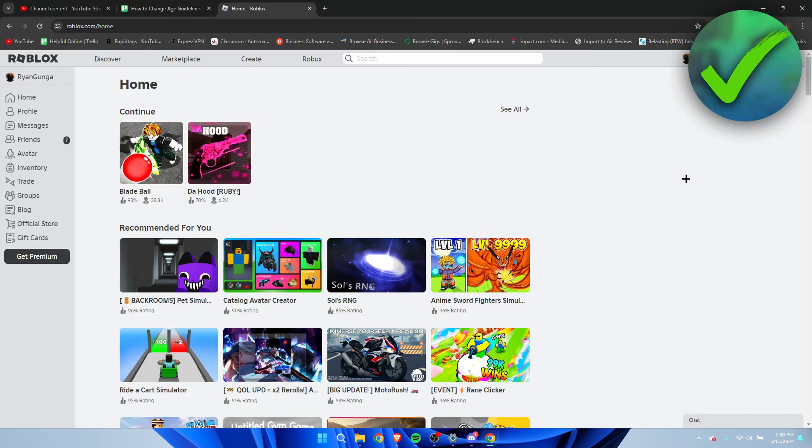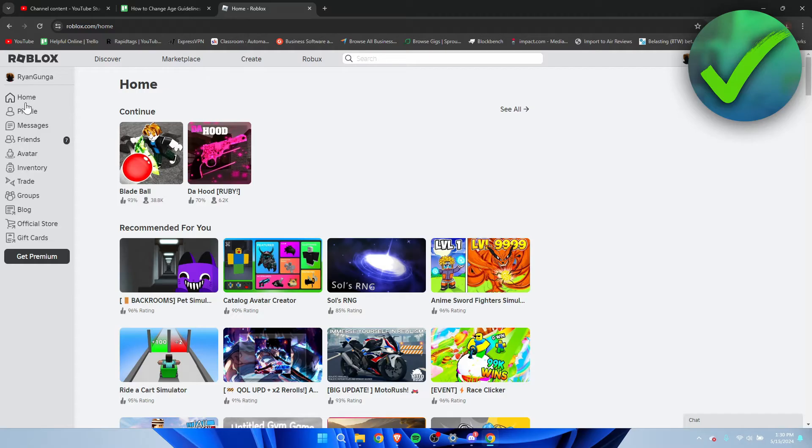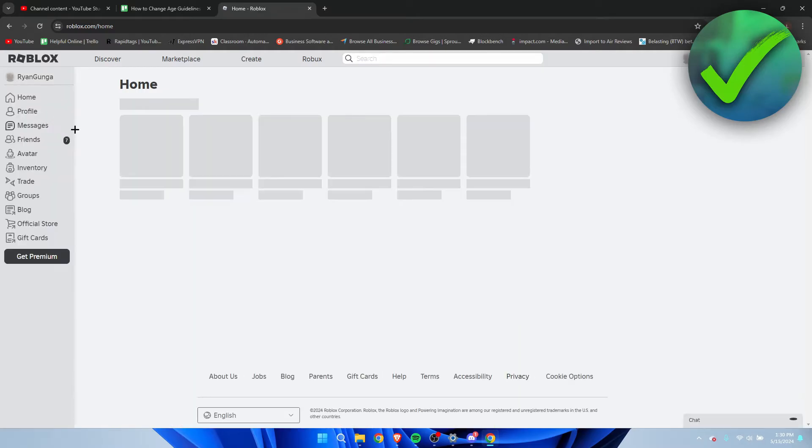How to change age guidelines on your Roblox game - that's what I'm going to show you guys in a super quick and easy tutorial. If this video helped you out, please let me know in the comments and let's get started right away.